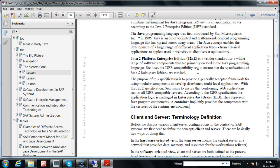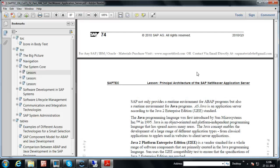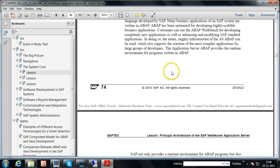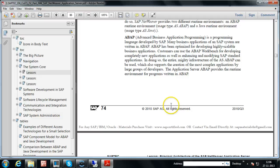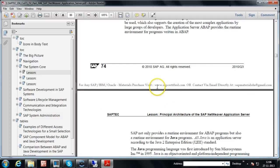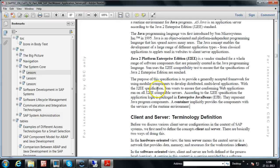I hope you understood the theory behind this SAP introduction. In the next video we will discuss the client-server configuration — that is, client-server terminology and definitions. Thanks for watching this video.